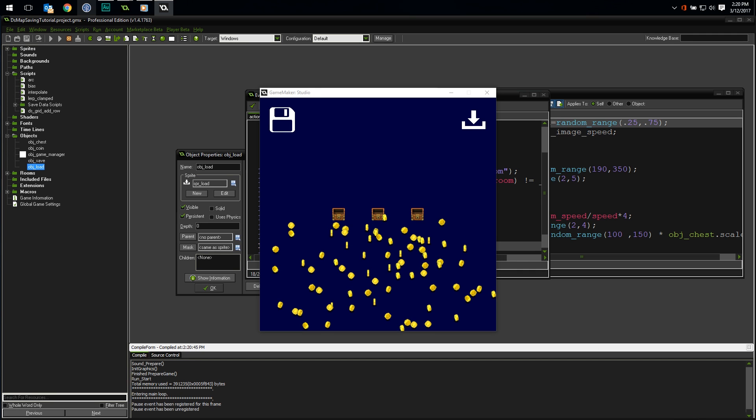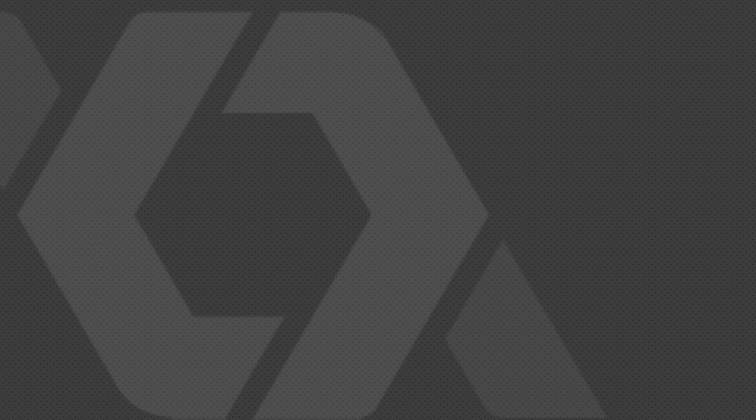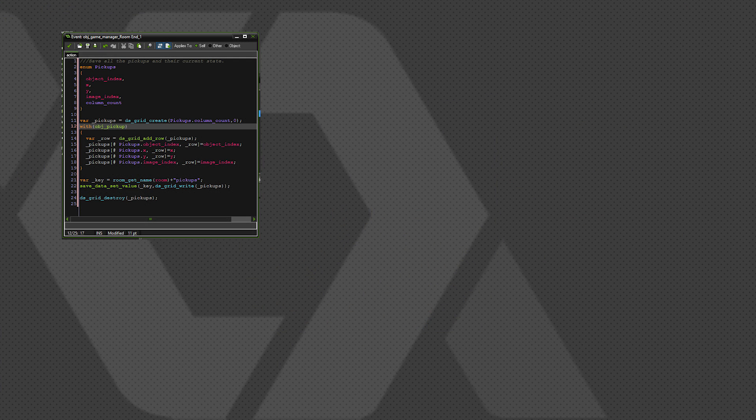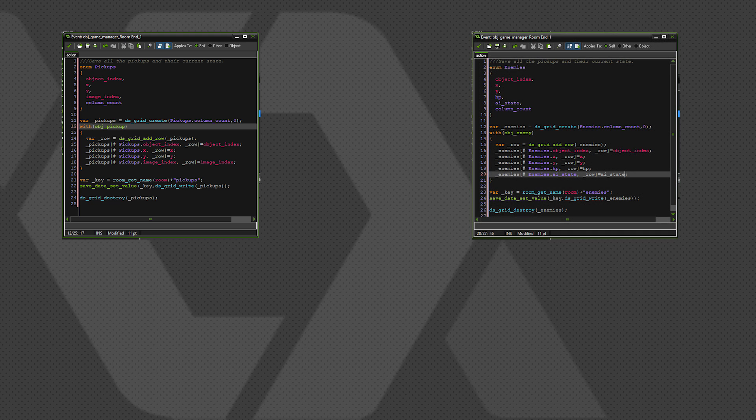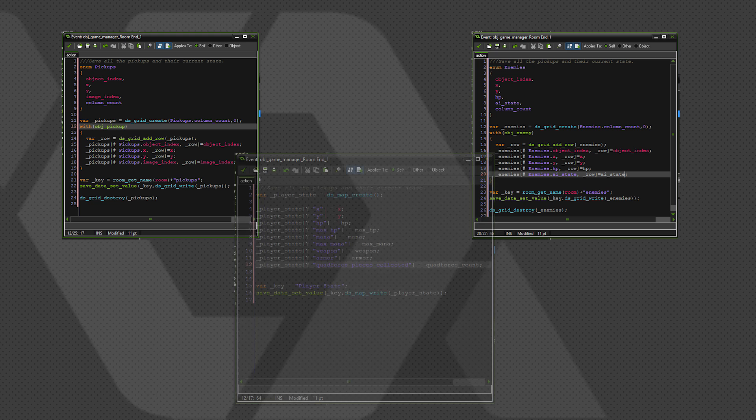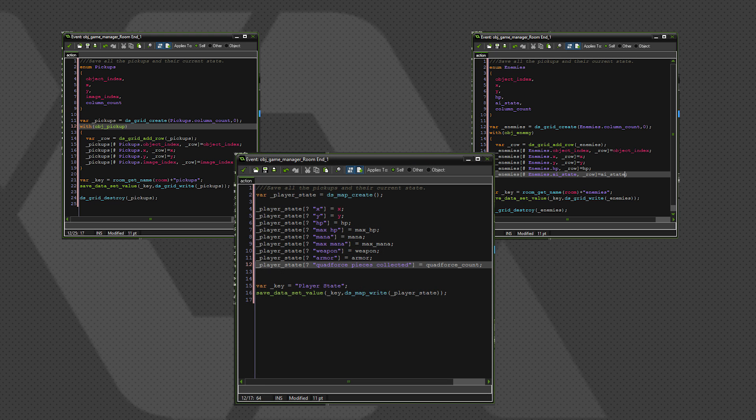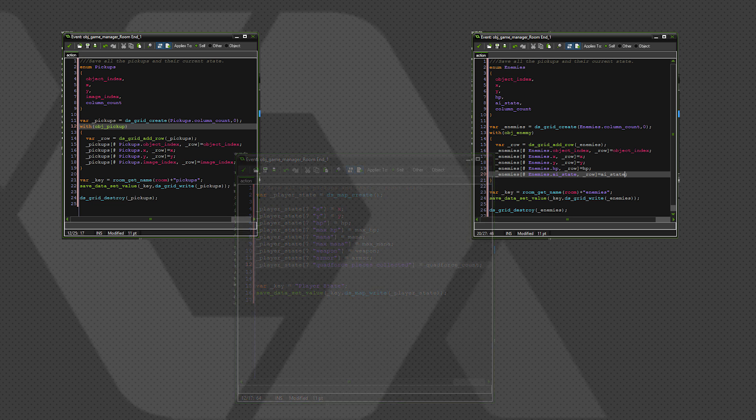You can expand on this as far as you want. Maybe instead of just coins, you have a pickup grid. You could store the object index for each pickup in the room and use that object index to create the appropriate pickup object on load. You could even have an enemies grid that stores the type, position, current life, and maybe even the AI state of every enemy in the room. You could have a DS map that holds a bunch of values about a single instance, like all the stats for your RPG character. You could have all of these and more all at the same time. There's virtually no limit to how complex you can make this system once you fully understand it.